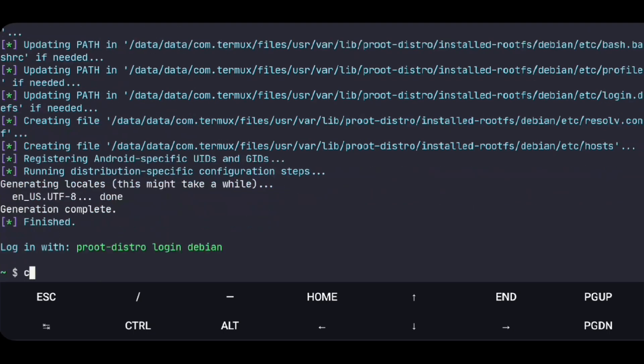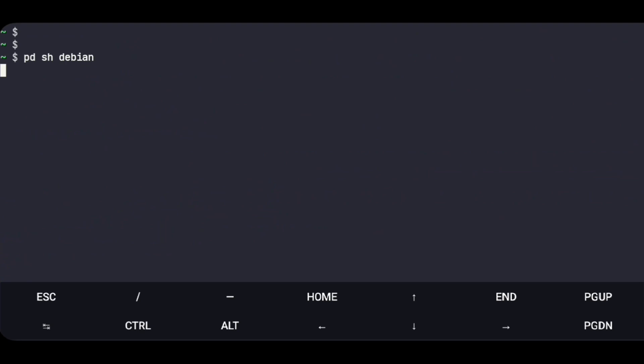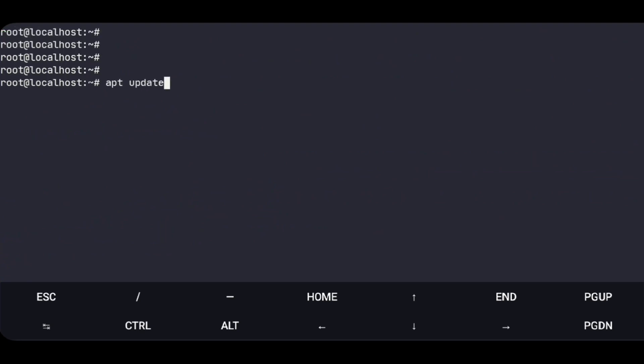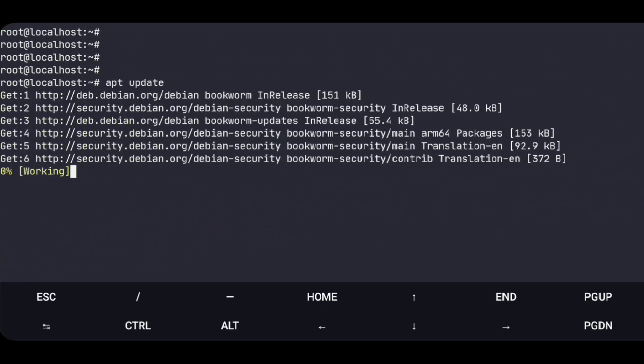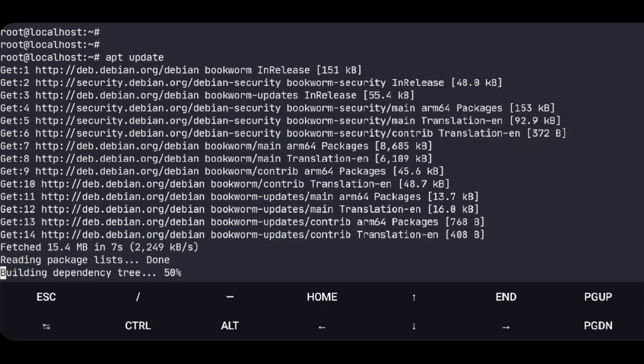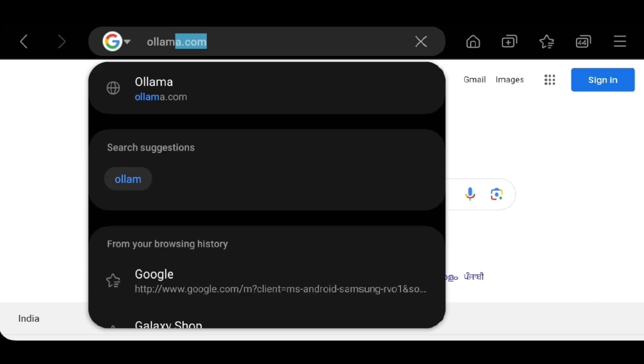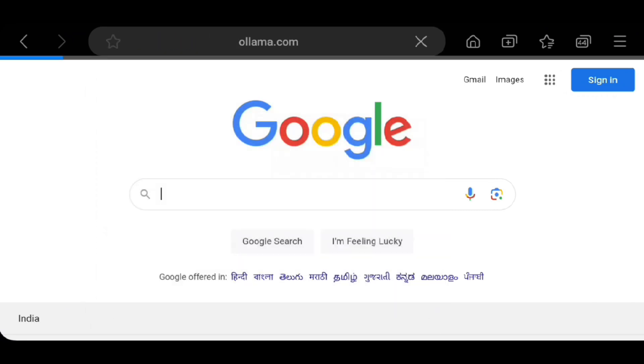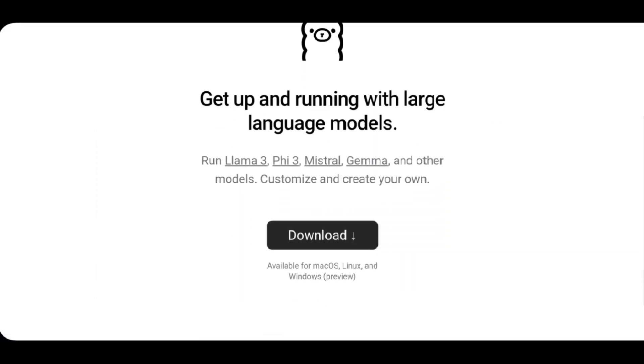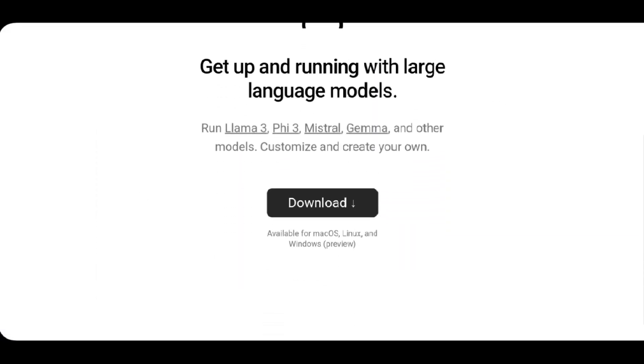Now login to it. A quick update. And we'll go to ollama.com. Click on download.